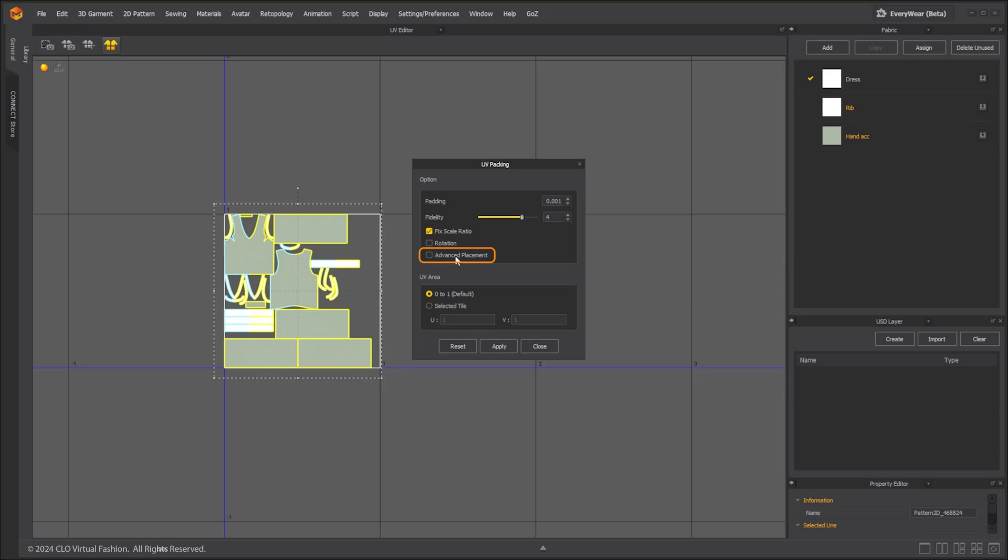We also added an advanced placement option. When advanced placement is turned off, the UV shells are placed sequentially from largest to smallest. But when advanced placement is turned on, numerous sequences are tested to find a better placement to create the least empty space.